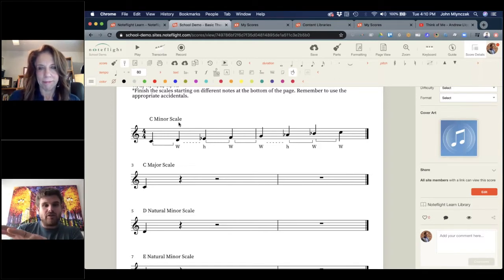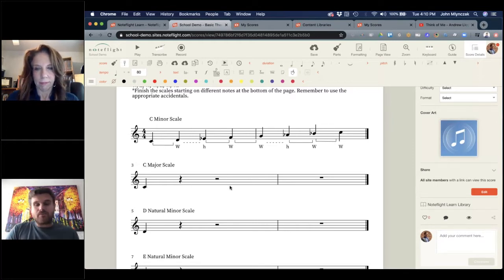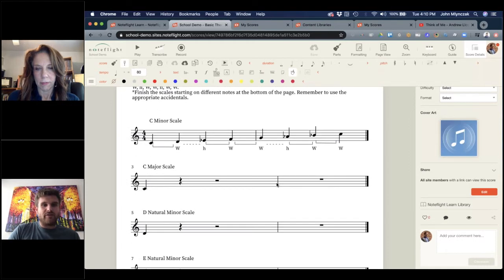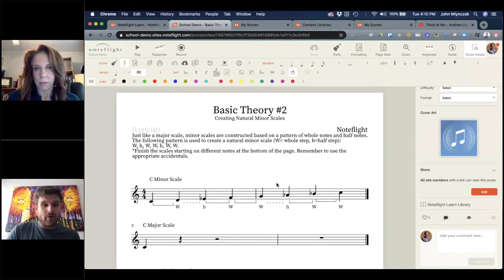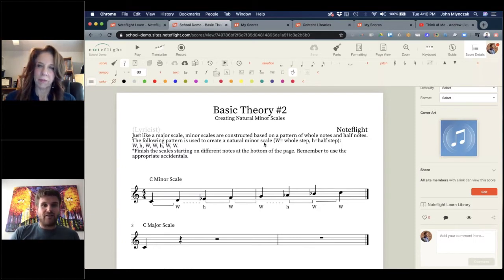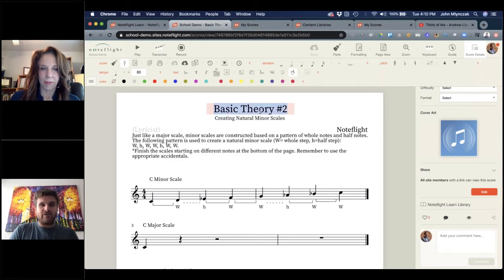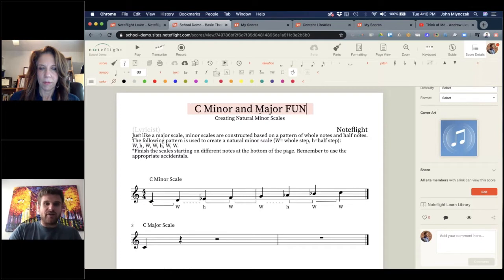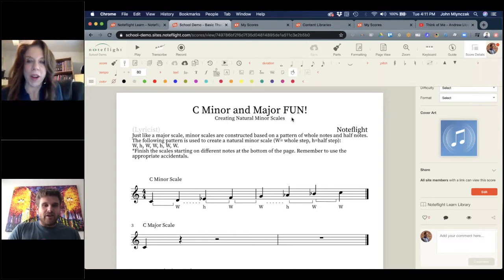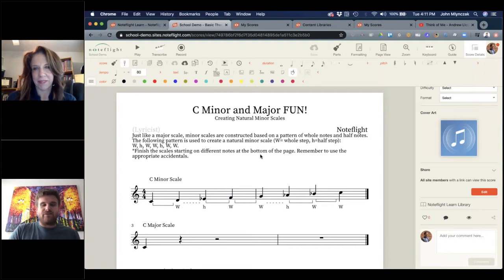So you can take any of these existing worksheets and easily adapt them. I took Ann's idea and added the parallel major — C major. These are NoteFlight scores, you can edit them and create quick variations, then make different variations. In the score menu of NoteFlight you can save a copy of anything using this icon. Let's say I've assigned C minor and major fun to my students. I make a copy, and now this is a whole new score I can use.